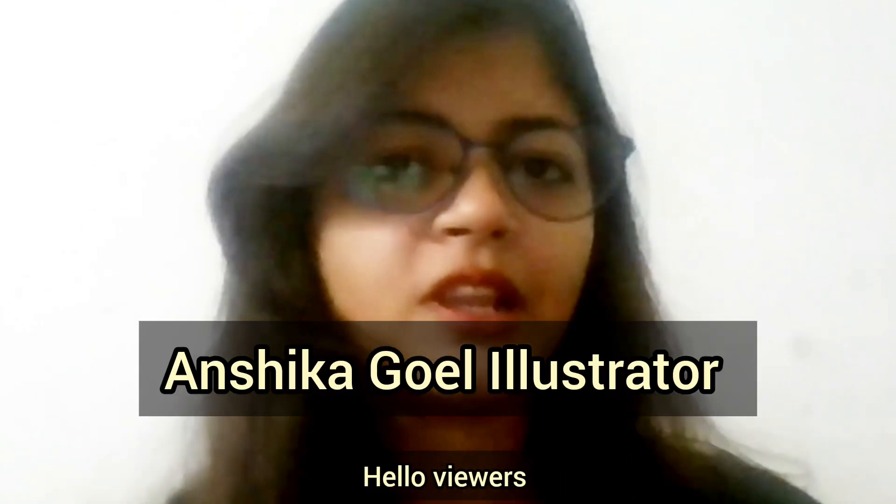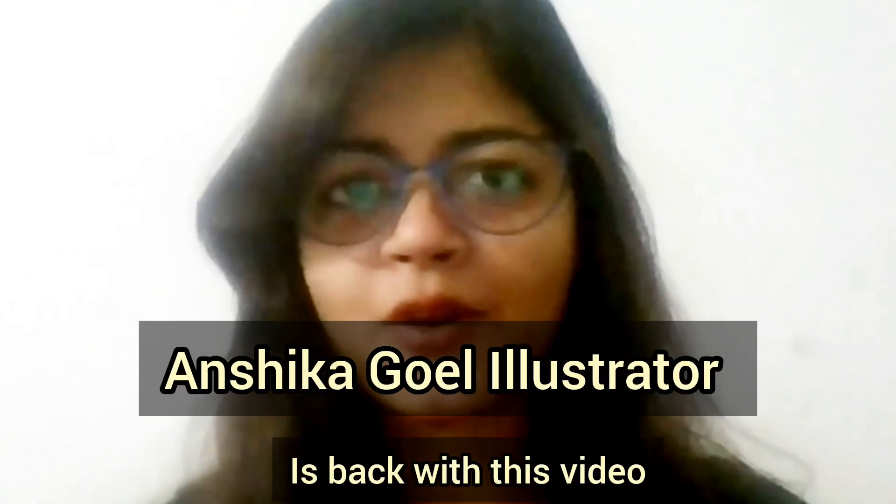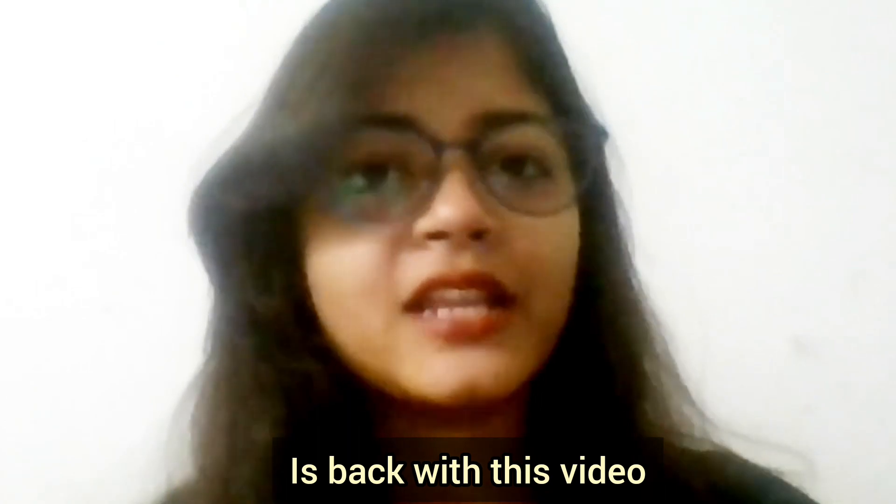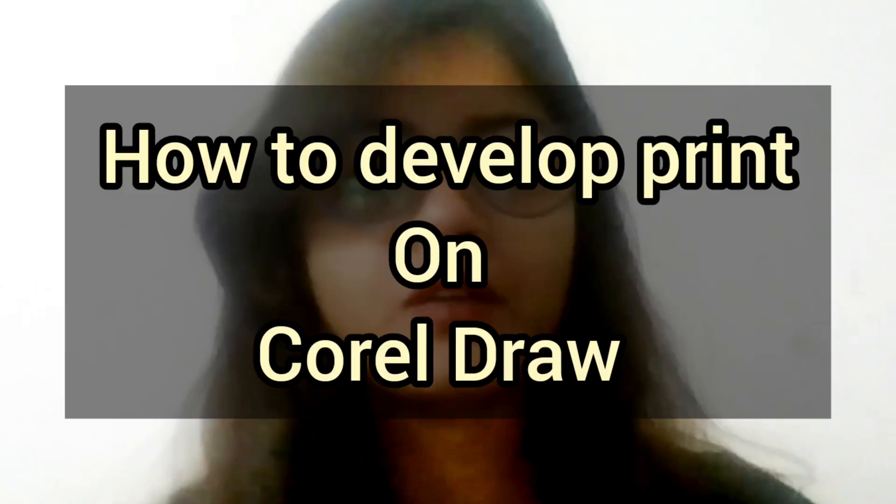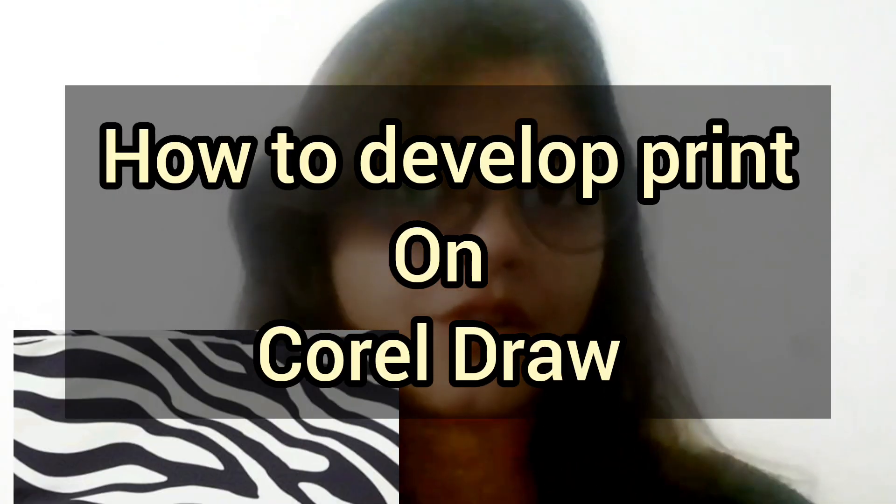Hello viewers, Anshika Goel Illustrator is back with this video and today we are going to learn how to develop prints on CorelDRAW.